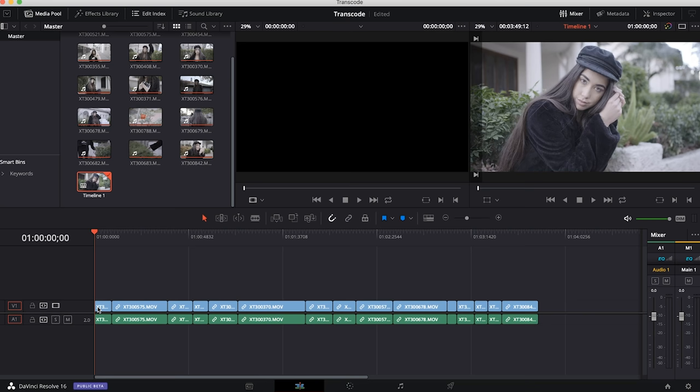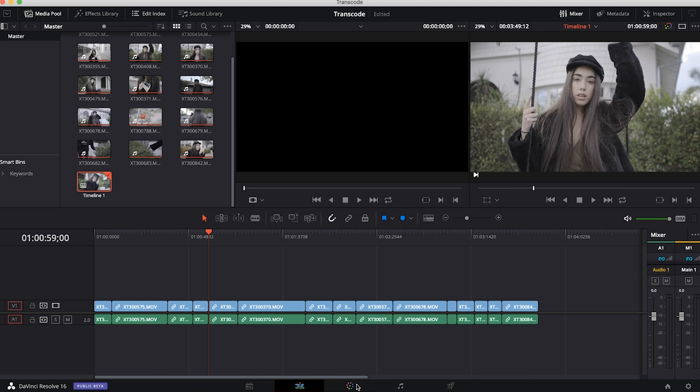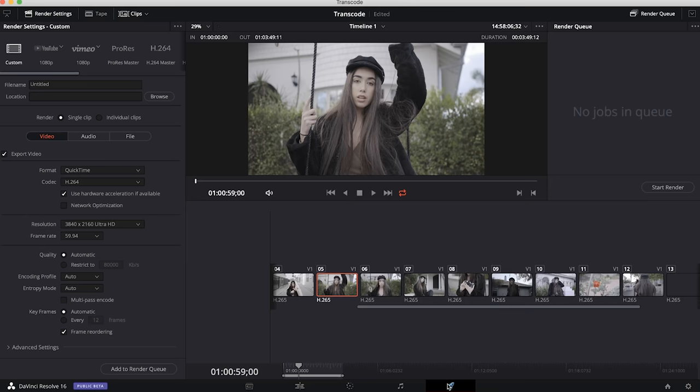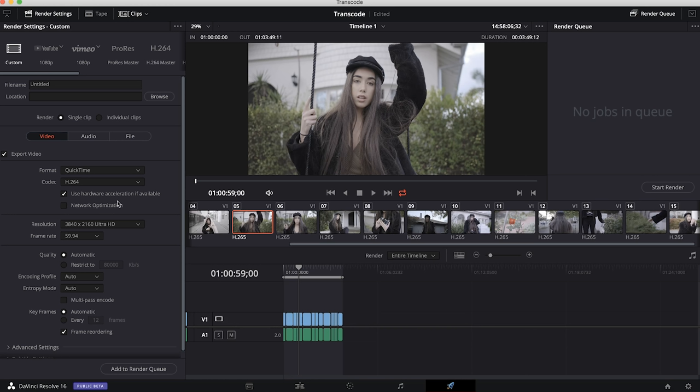We're going to skip over the color and sound tabs and go right to the end to the export or deliver tab. Now we get a completely different screen with all these different options for how we want to export. On the left we have all our options for encoding, on the bottom our timeline, and on the right our queue.